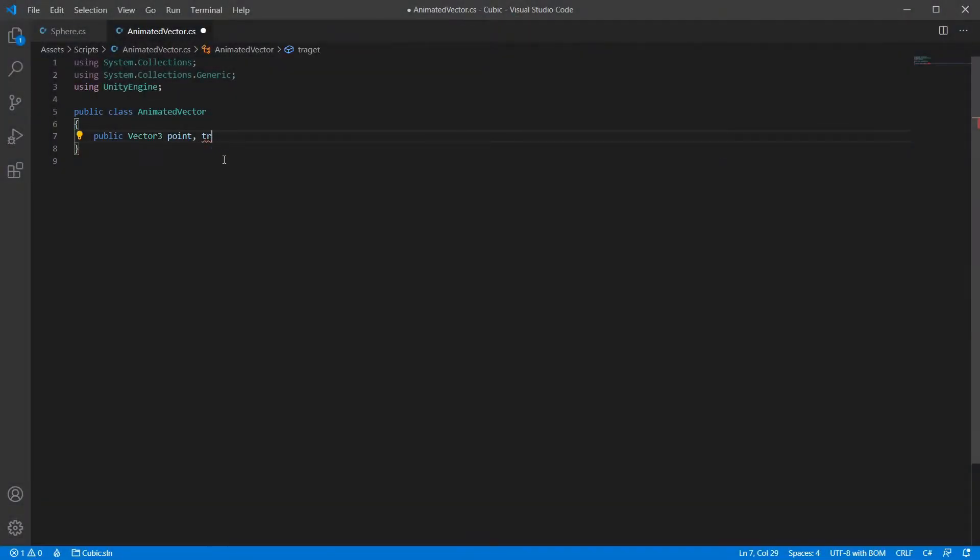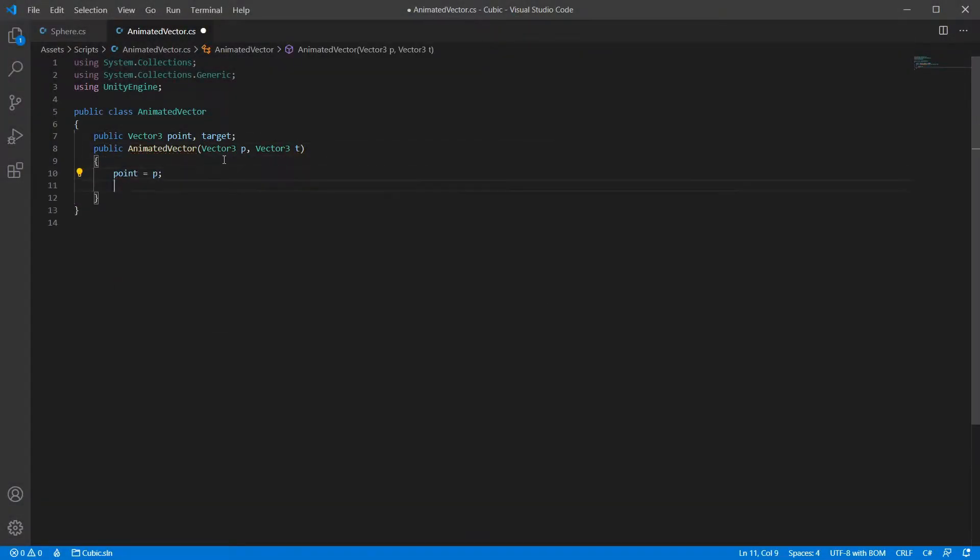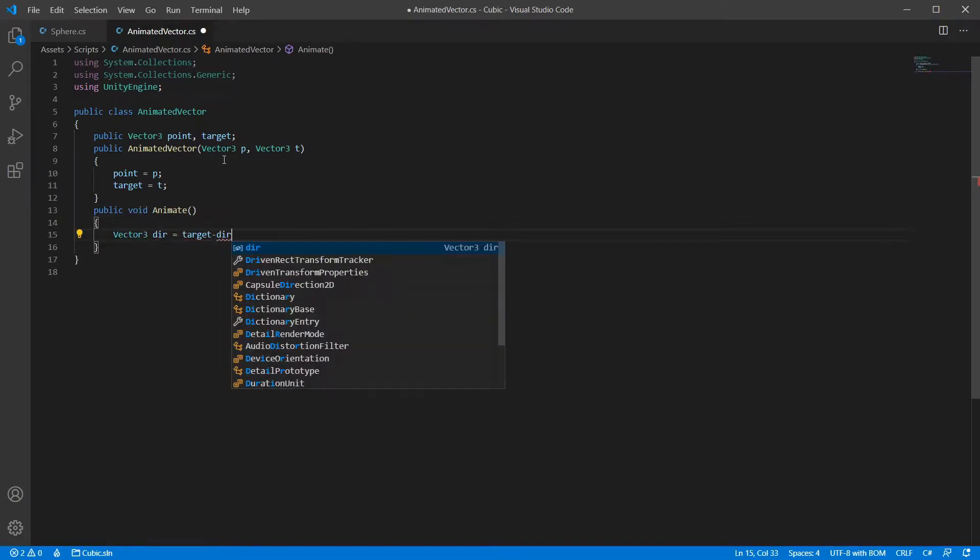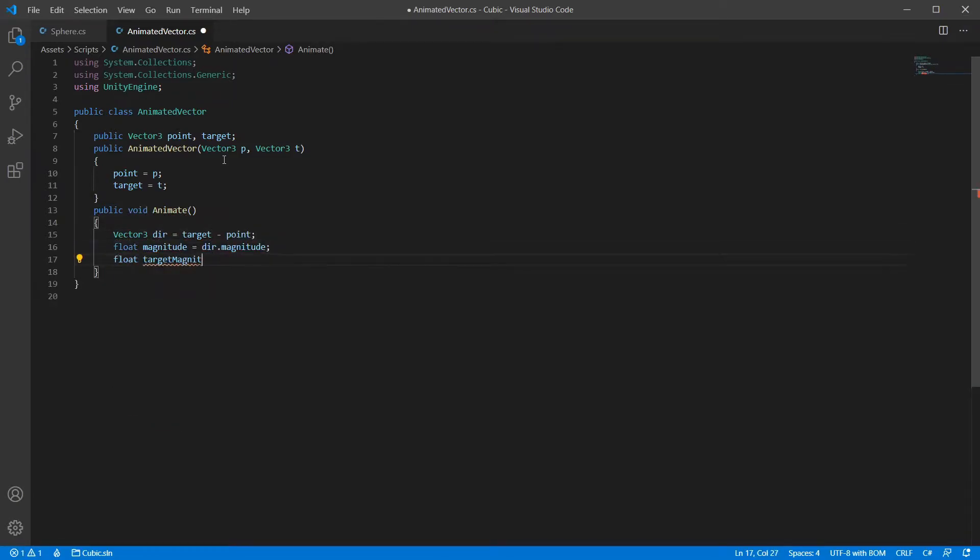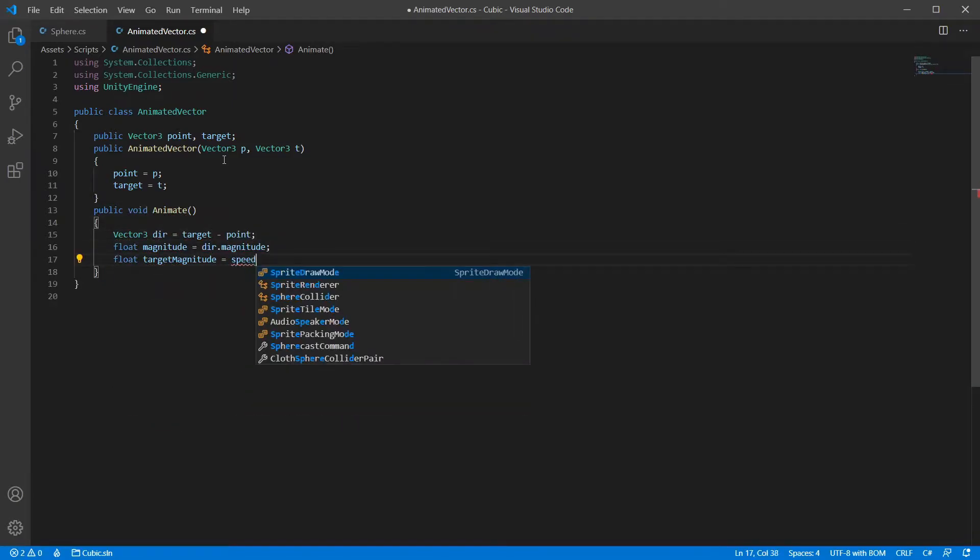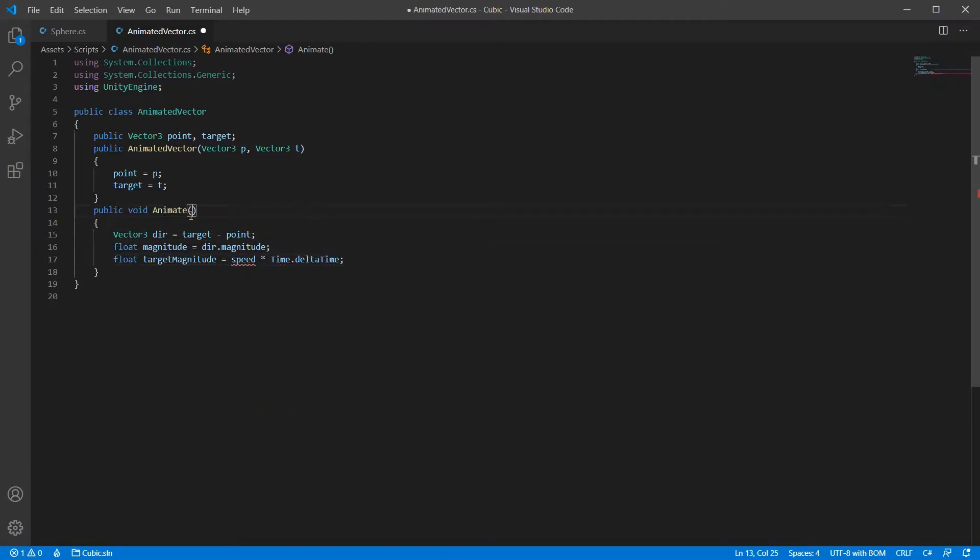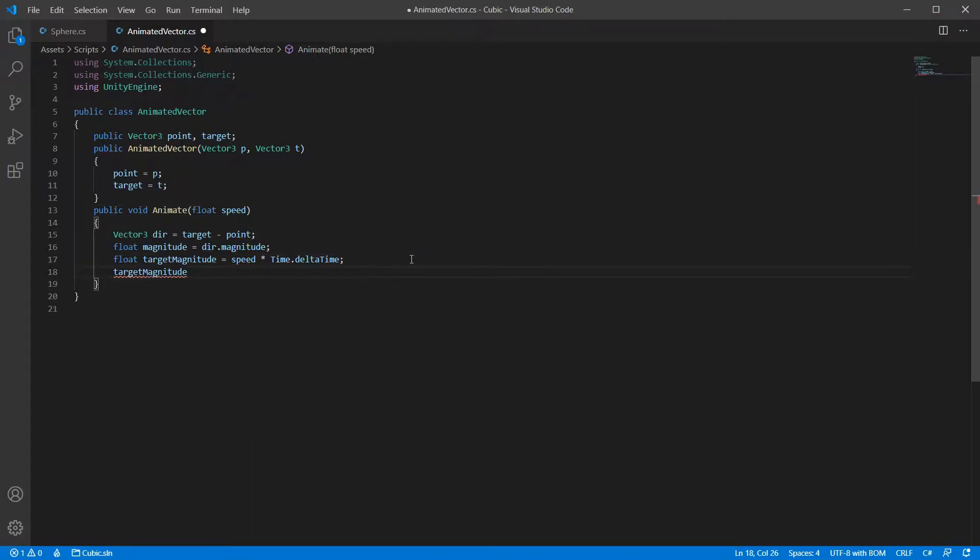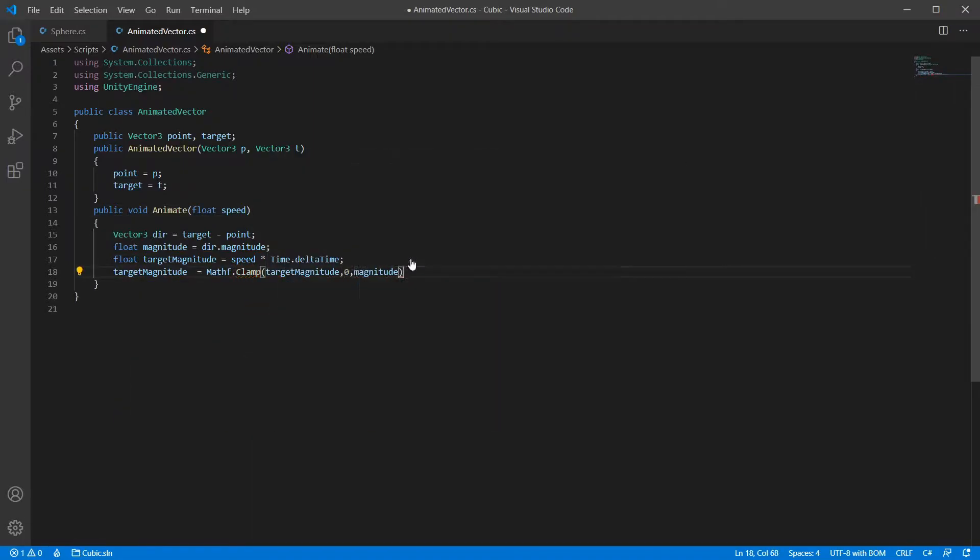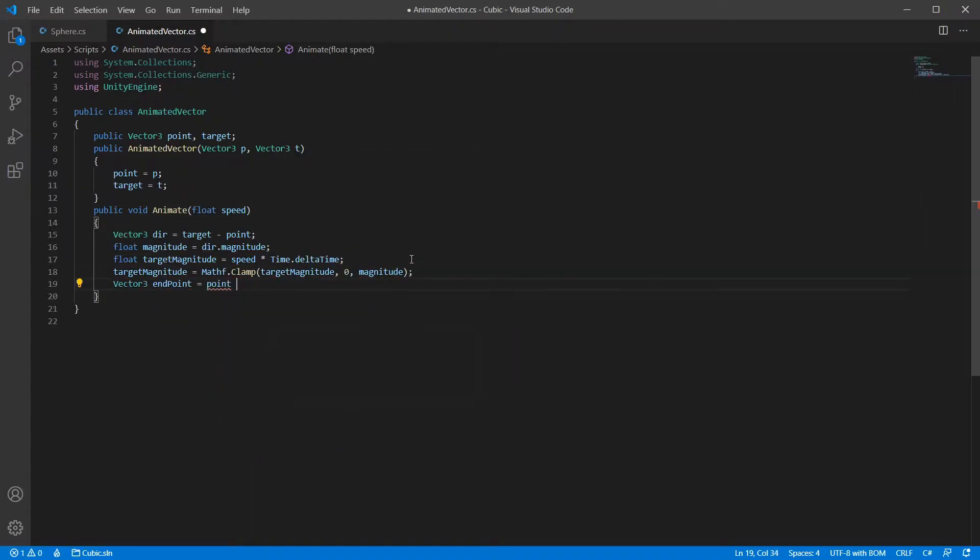First we're going to create the animated vector class. This will handle the animation of points in the world. I'm clamping the magnitude to ensure it moves at the speed we pass through later on.